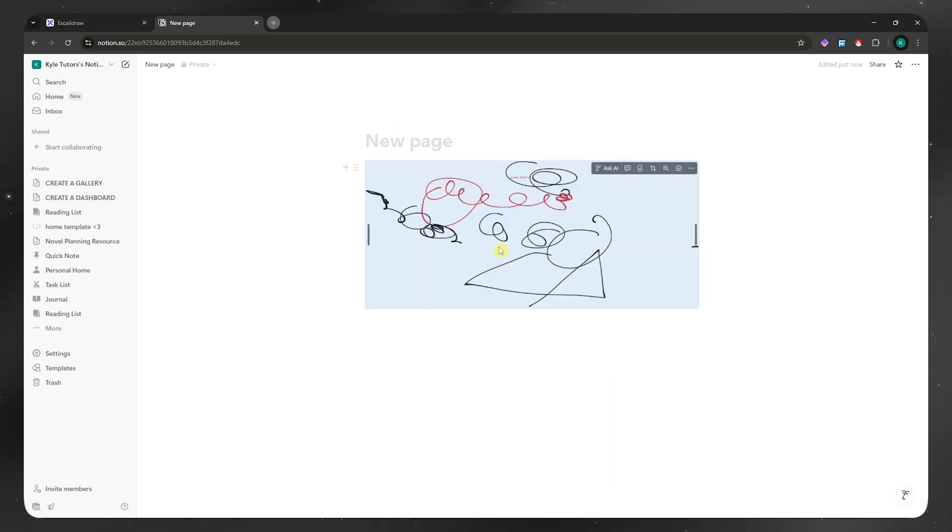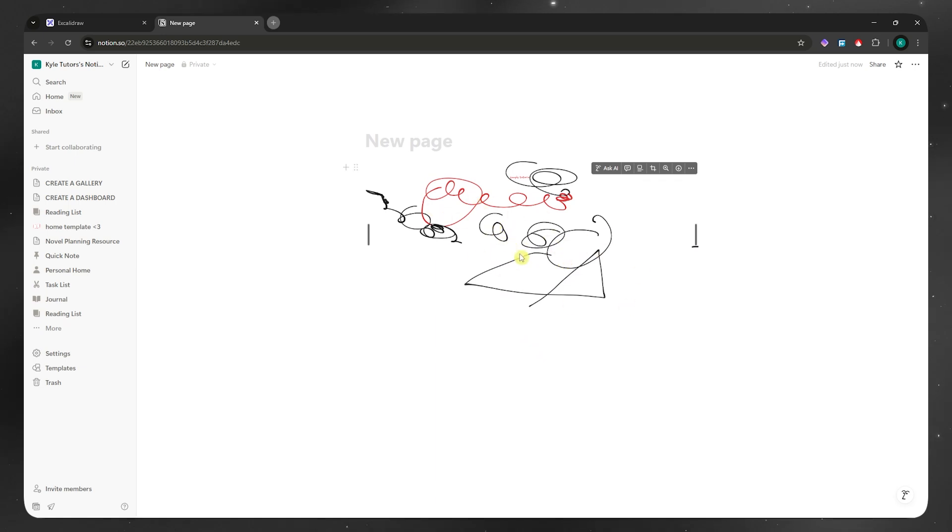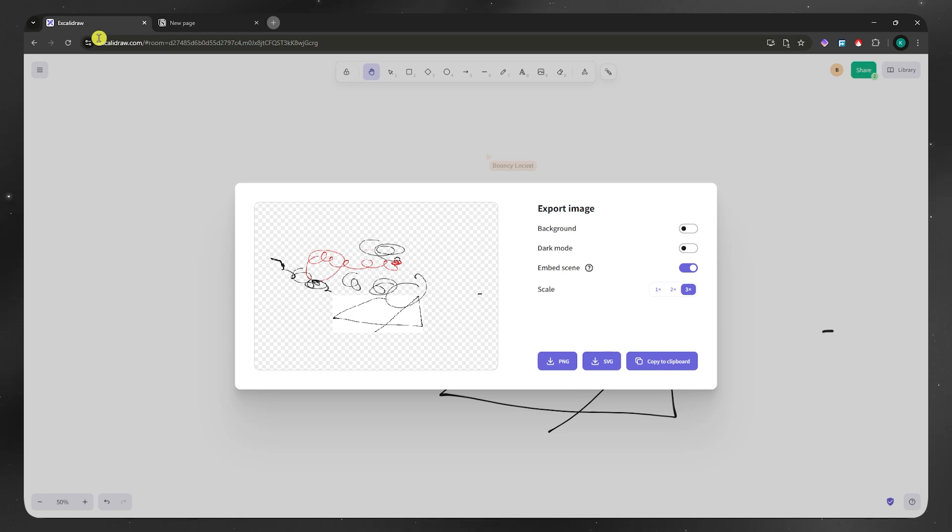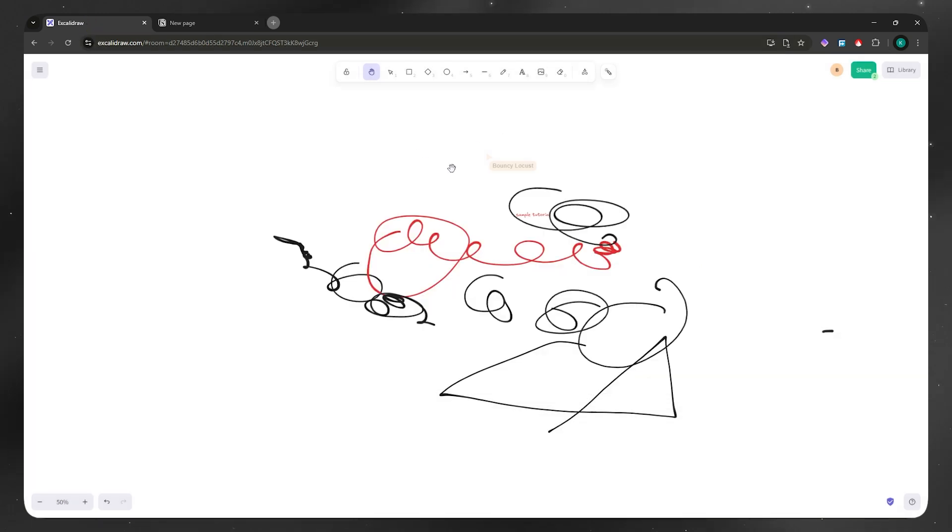But the problem here is that it's just an image. What if you want it to be interactive like you could draw something in here? That is totally possible. You can go back here into Excalidraw.